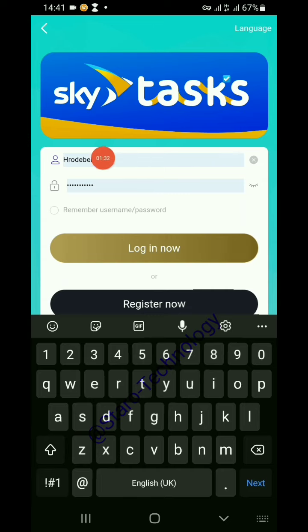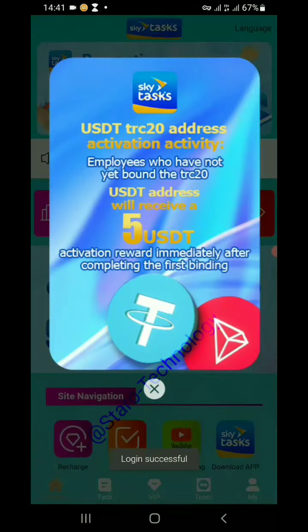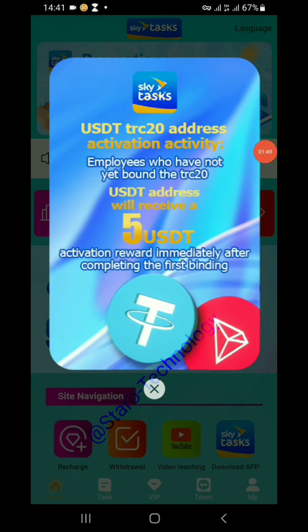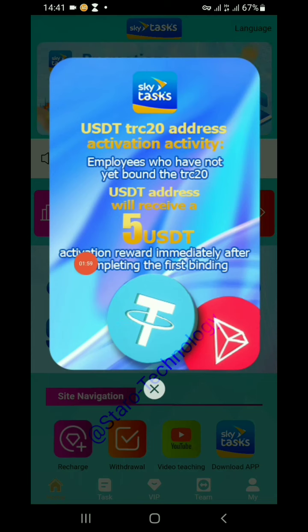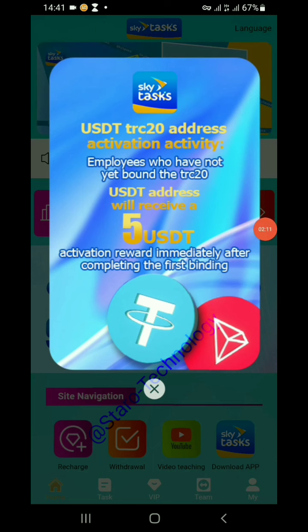After filling in my username and password, I'm going to click on login. There's a notification here: USDT TRC20 address activation activity — this is like a reward. Once you bind your TRC20 address on your SkyTasks account, you will be given 5 USDT automatically.